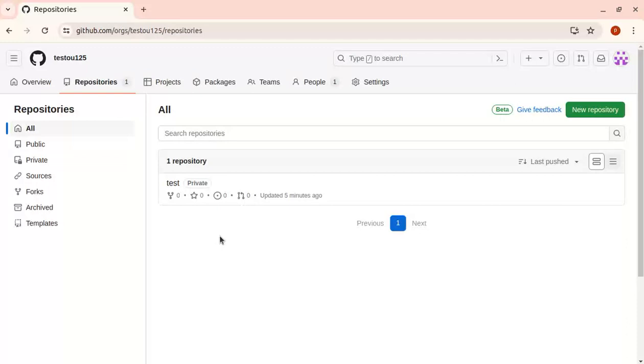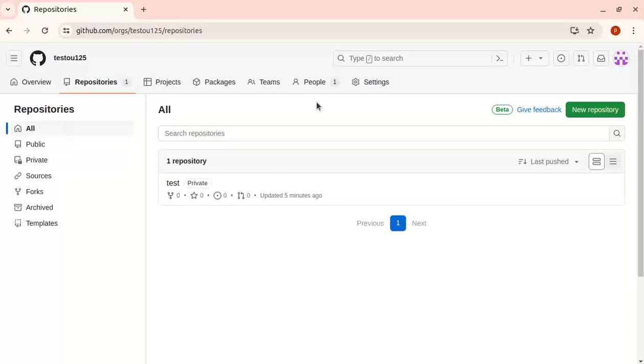GitHub actions, organization settings, how to add teams, how to add people, and how to give permissions based on requirements. I'll create a new playlist for GitHub actions from zero to hero. This is the first video. Thank you.